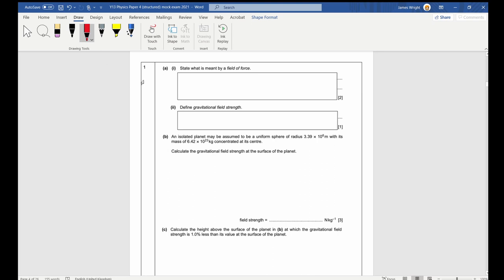Question one. We're first asked to state what is meant by a field of force. This is one you just need to memorise. Any field of force is a region of space where a particle experiences a force. That's the definition for any field of force.